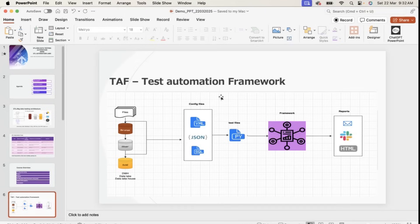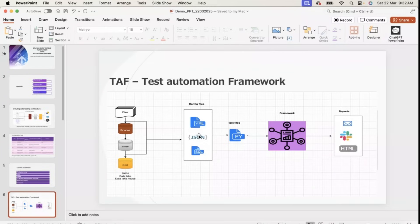Let me explain this framework architecture first, then we'll jump into the live demo. In the config files, we keep YAML files as a configuration file, and we also use a JSON file. As I mentioned, CSV file with header or without header, JSON file, some tags, and then Parquet file or maybe Avro file.